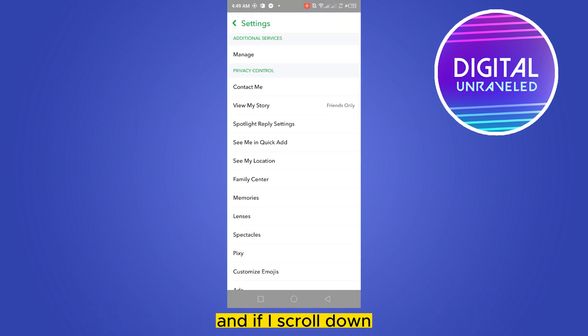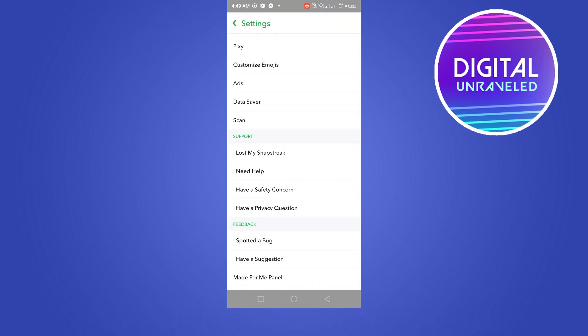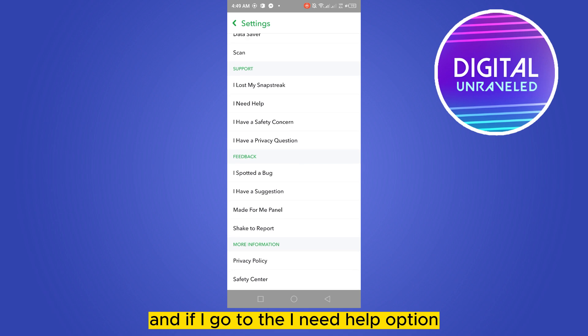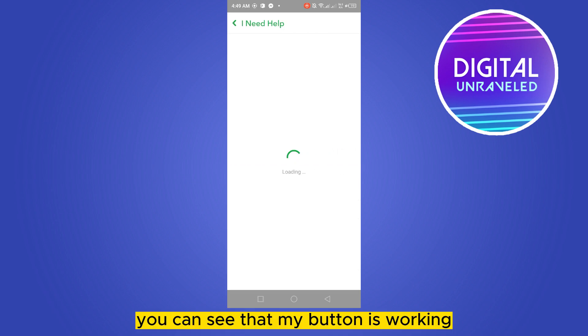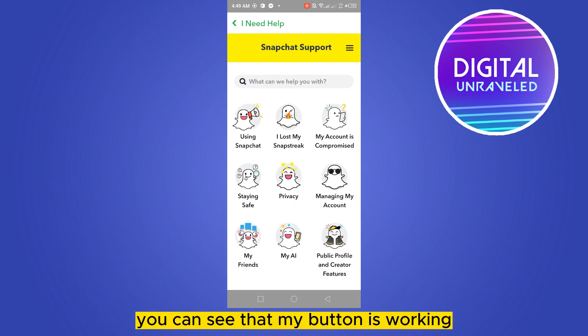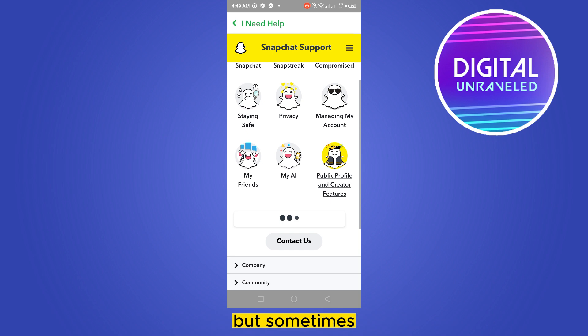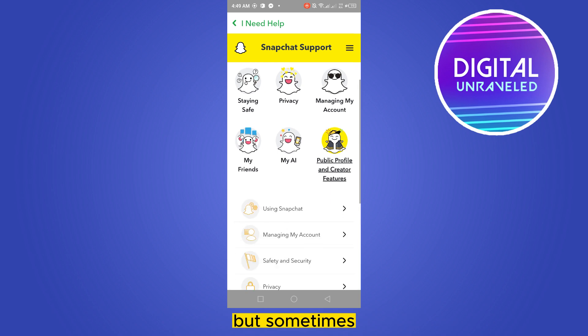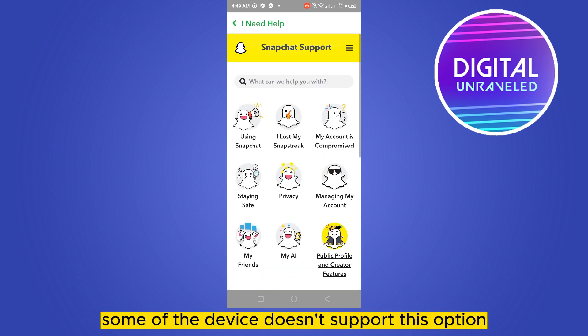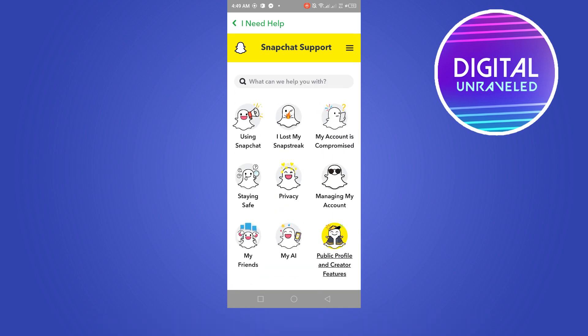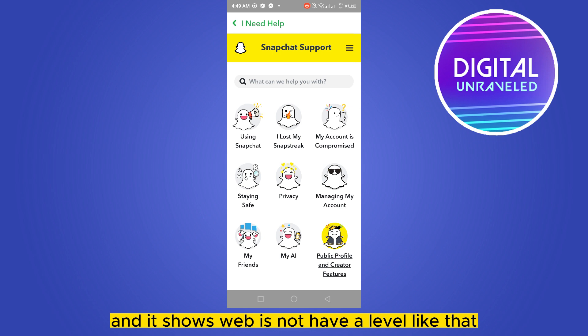If I go to the settings option and scroll down and go to the 'I need help' option, you can see that my button is working. But sometimes some devices don't support this option and it shows 'web is not available'.